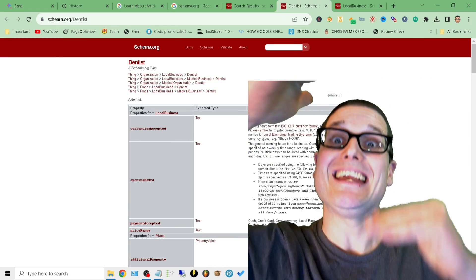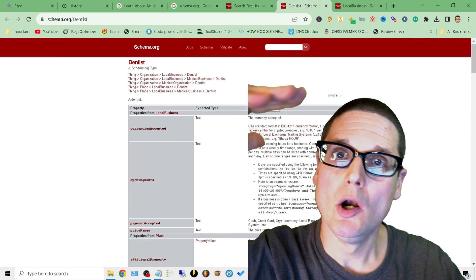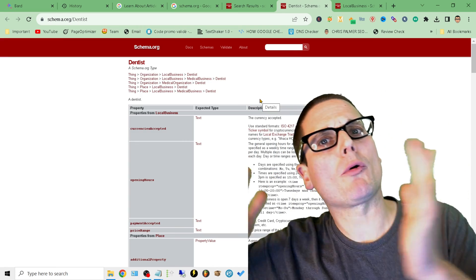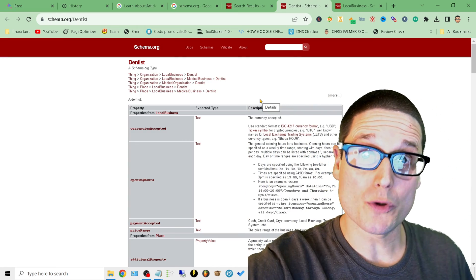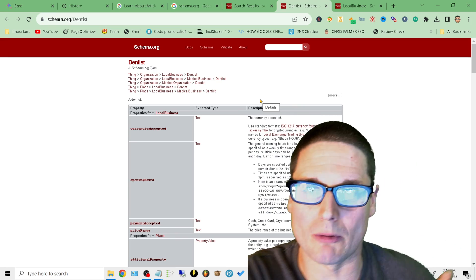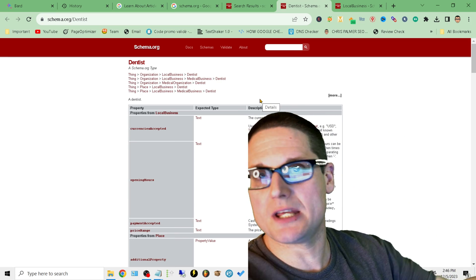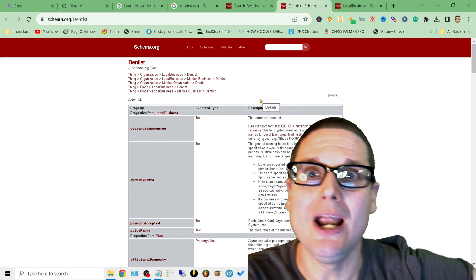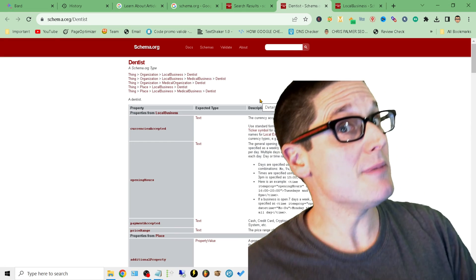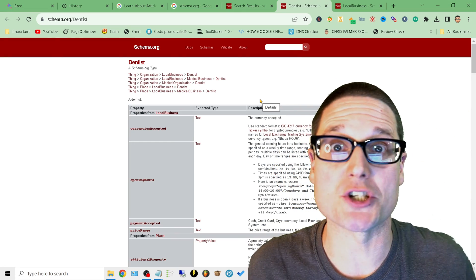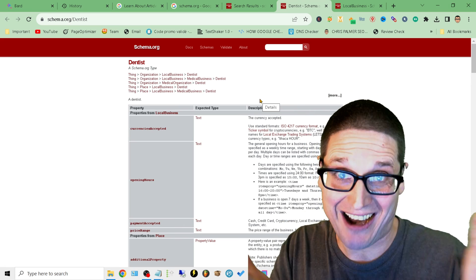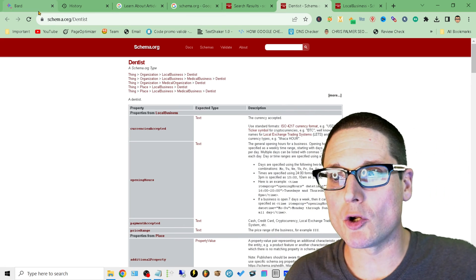Once we have the correct structure, we need to figure out how to create this. Unless you have some new paid tool, how can you create this quickly and easily, not miss anything, and not pay a fortune? Or better yet, do it for free?